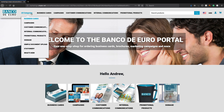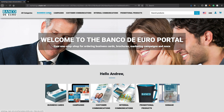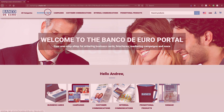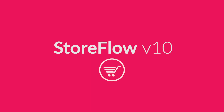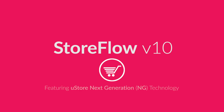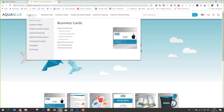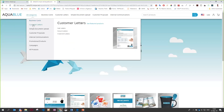UStore is the key technology behind Storeflow and with the latest release, version 10, XMPI has introduced UStore NG, or UStore Next Generation. UStore NG brings several new and key features to Storeflow.